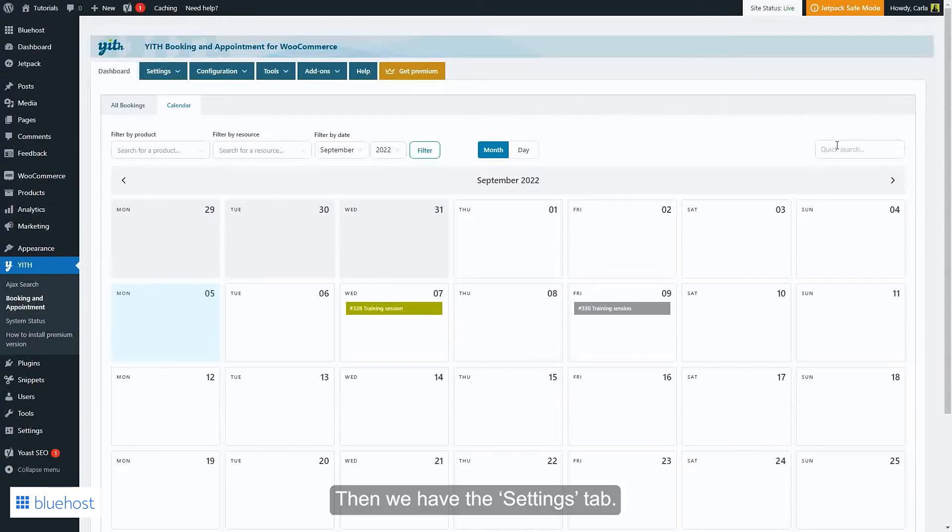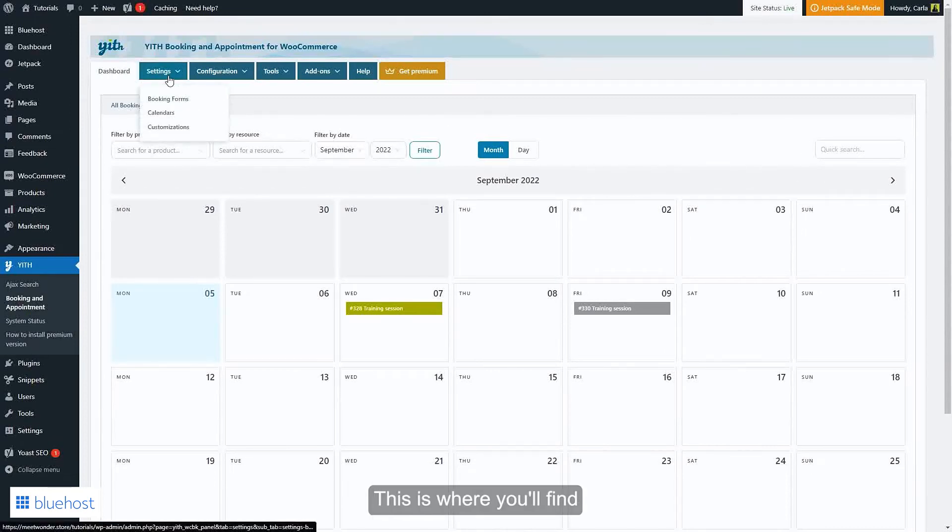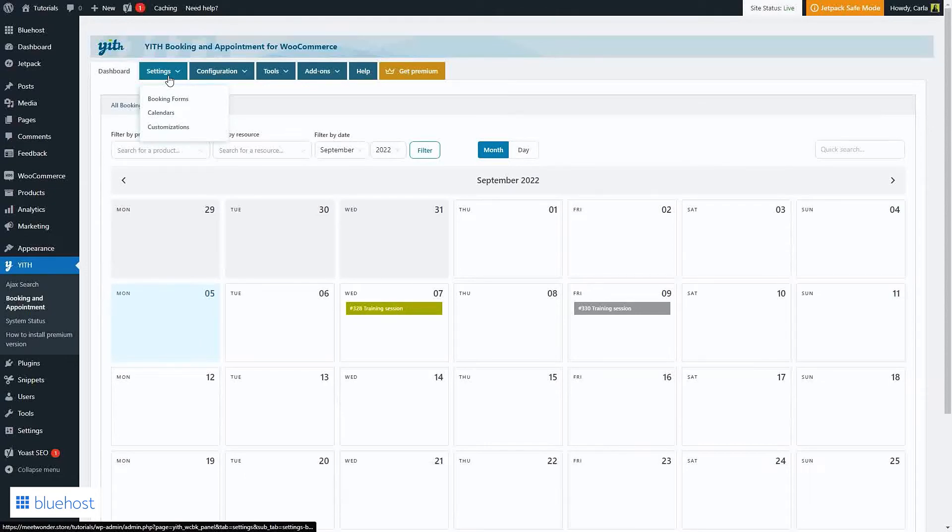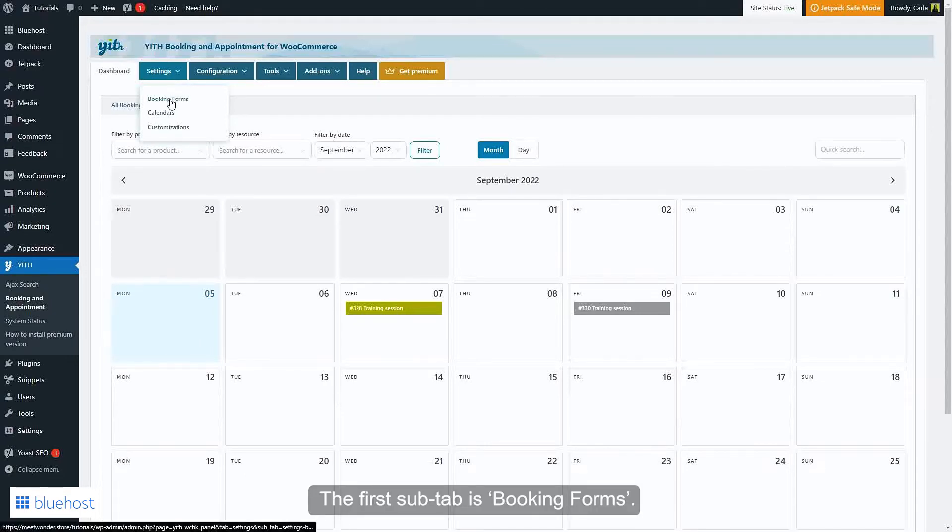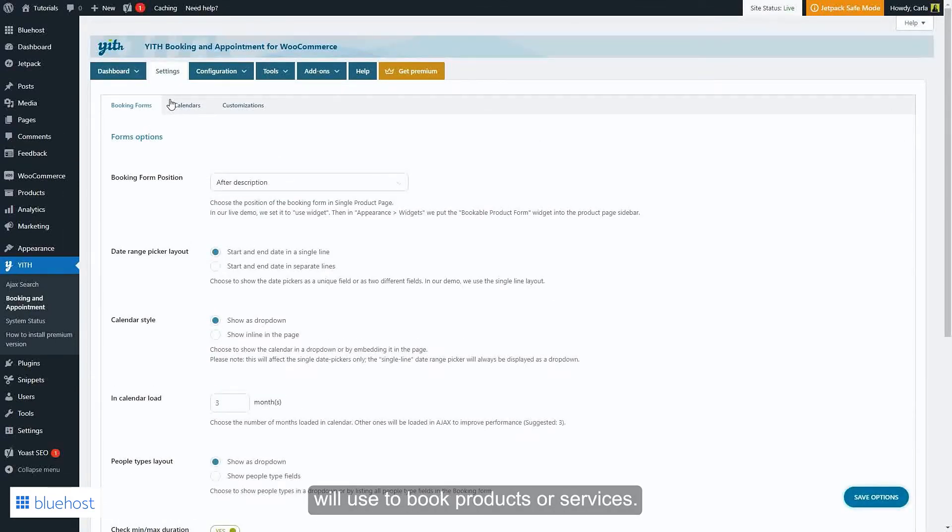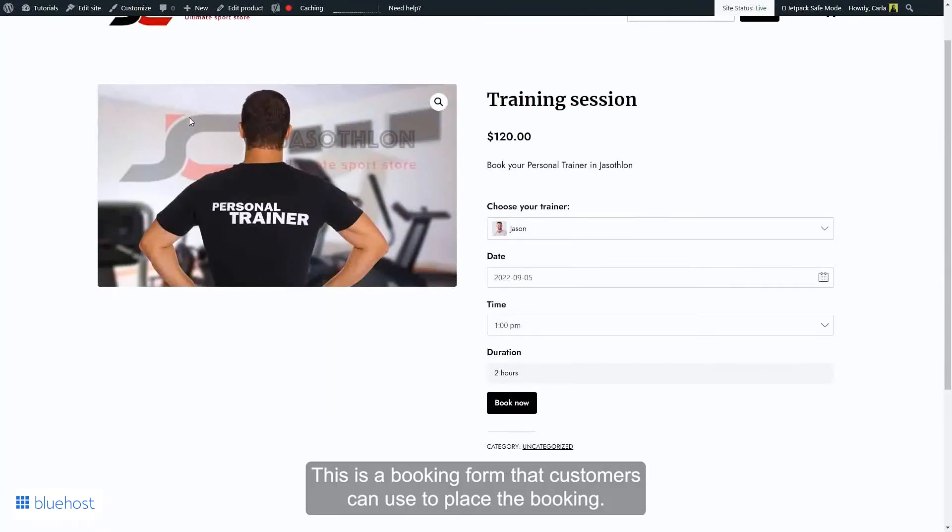Then we have the Settings tab. This is where you'll find most of the plugin's global settings to define its behavior. The first sub-tab is Booking Forms. This is where you'll configure the booking form your customers will use to book products or services. Let me show you an example. This is a booking form that customers can use to place the booking.